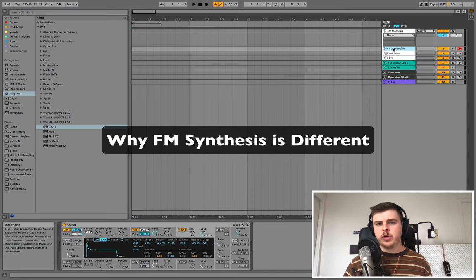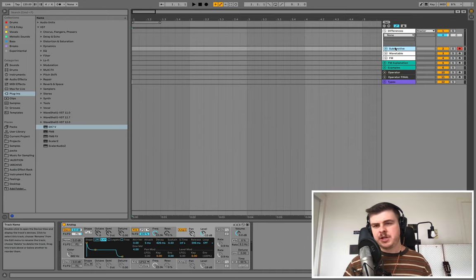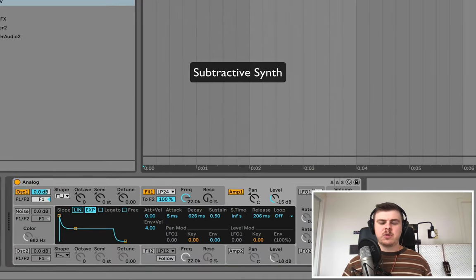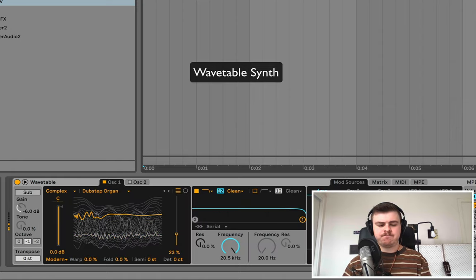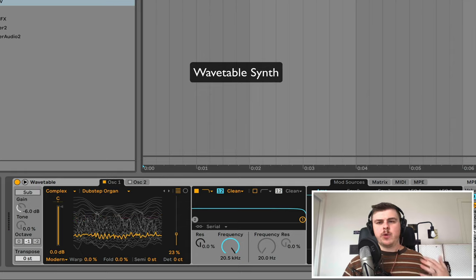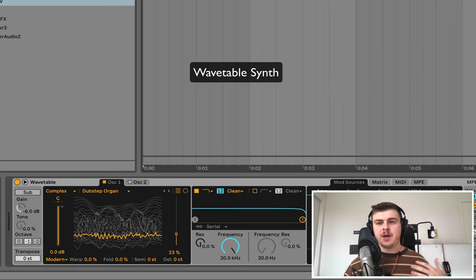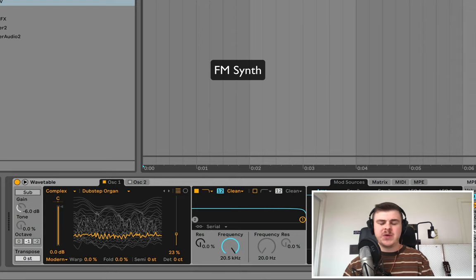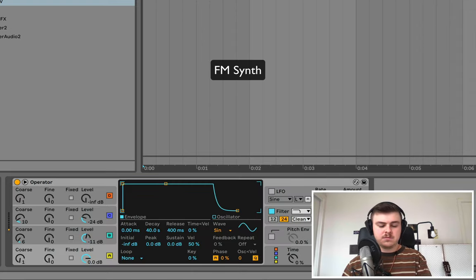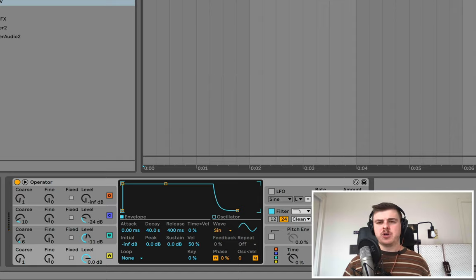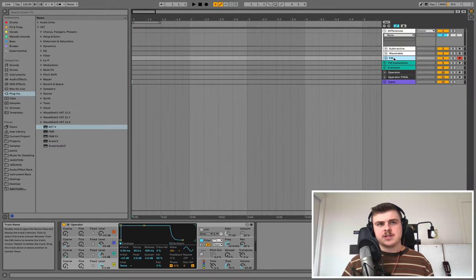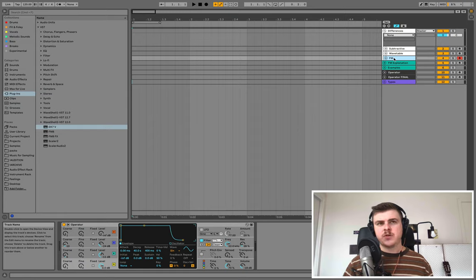Let me give you an audio example of how FM synthesis sounds different. First, a subtractive synth sound — it's got that very standard synthesis-based tonality. Then a wavetable example — wavetable synths have that harmonic shifting sound because of the variety of movements possible from a wavetable. FM synthesis, by contrast, has a very specific harmonic belly-type sound. Historically, FM was a purely digital form of synthesis, which is why it sounds so different.